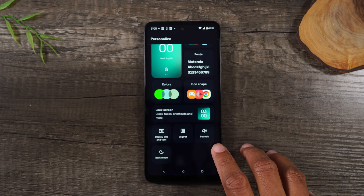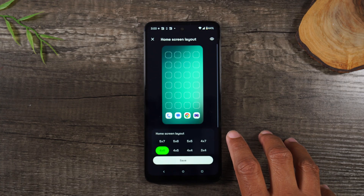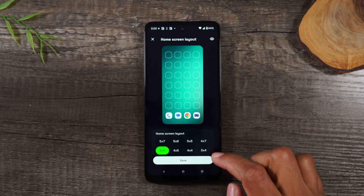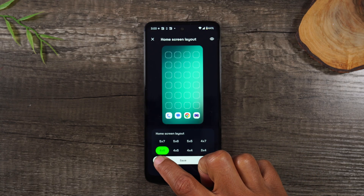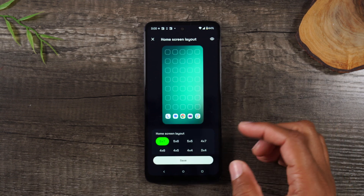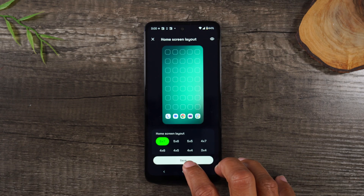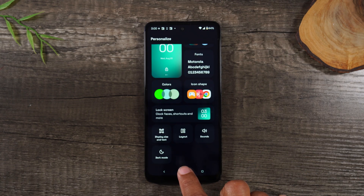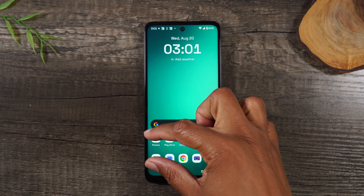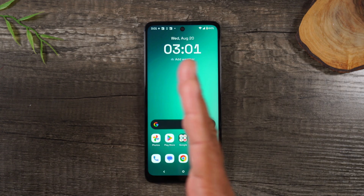You also have options like display size for the text, dark mode, and your layout. You can actually add more apps to your home screen by changing the grid layout. Right now it's a 4x6, but we can go up to a 5x7, which makes the apps smaller but allows you to get a lot more apps on the screen. Let's go ahead and hit save and see how it came out — there's our home screen with an extra row and an extra column.